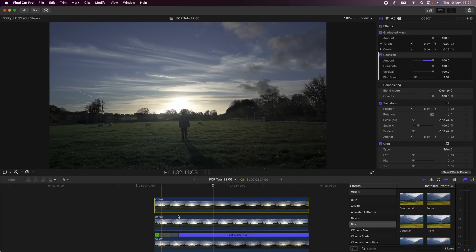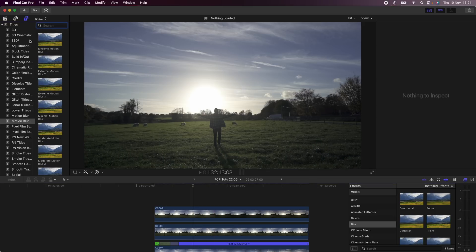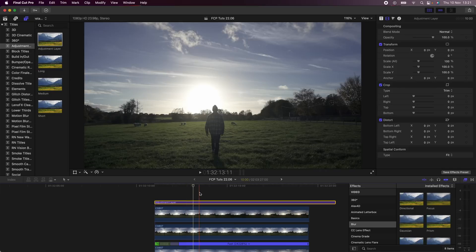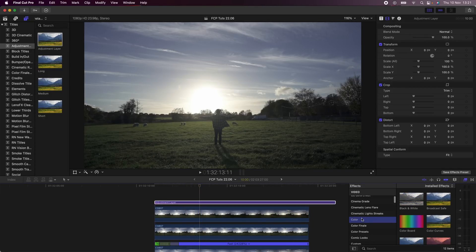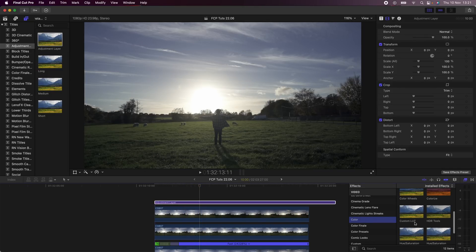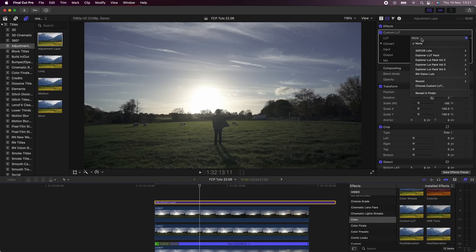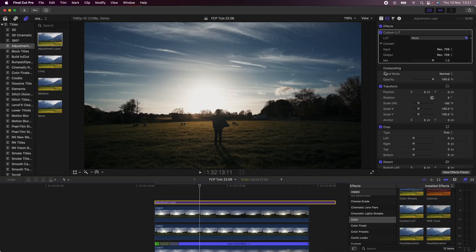I'm then going to add, go up to my Titles and add an adjustment layer to add a bit of color grading. I'm going to go down to Color and use a custom LUT effect. I'm going to use one of my presets, Golden for this one, to get a teal and orange type of color. You can find my presets using the link in the description.